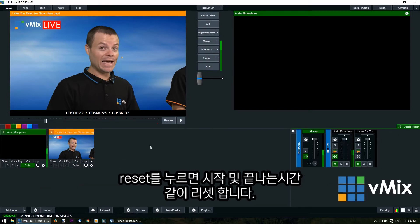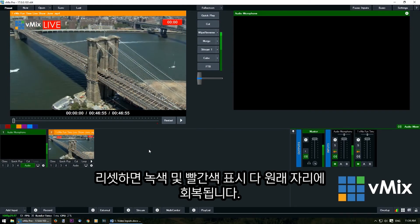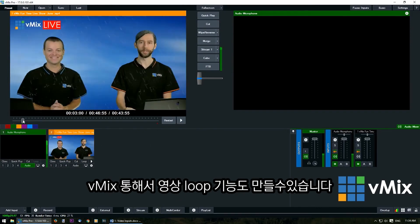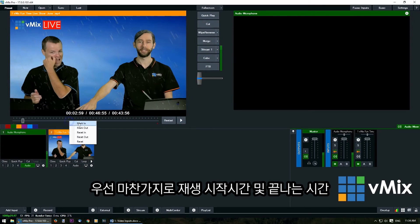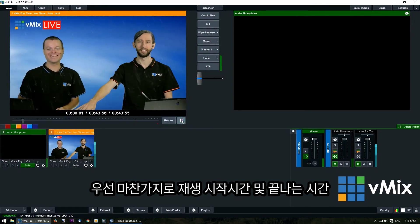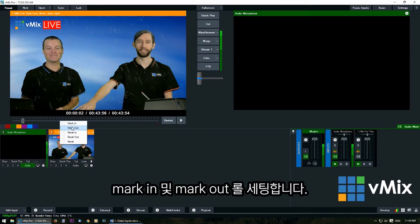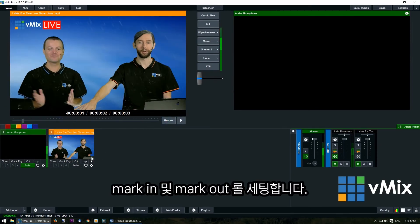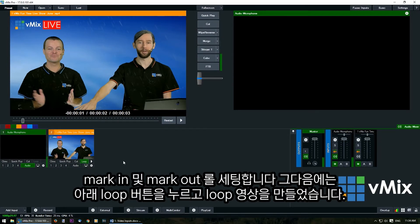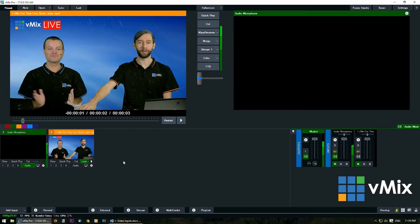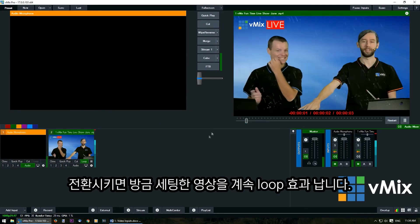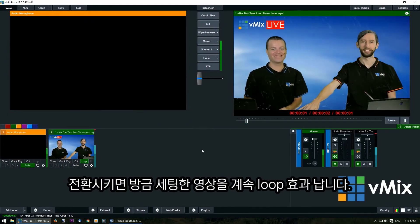The green and red markers have gone back to the end. You can also use vMix to create a loop of a video. Use the slider to find a point, mark in, play it, create a mark out point, restart the video, and then underneath the input click the loop button. This will loop that mark in and out section, or if no mark points are set it will loop the entire video. Transition it across and it will now loop those three seconds.